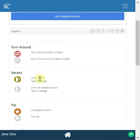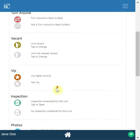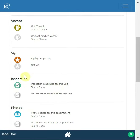VIP can denote a number of different things based on your specific settings — in some settings it could mean an early check-in, at other locations it could mean a high-profile guest, and in others it can denote a special person coming in. Make sure that is configured and communicate to your team what it means. Inspection denotes whether an inspection is scheduled for that unit or not, and users can hover over it to see what items are going to be inspected.